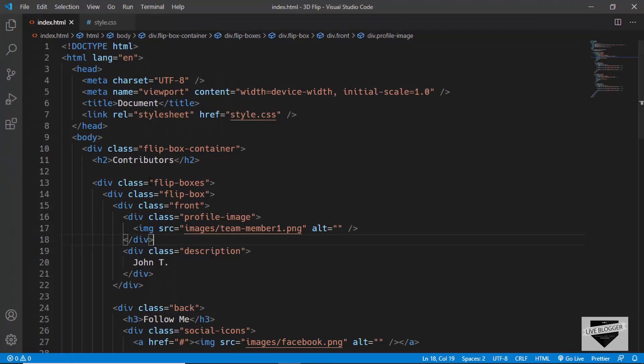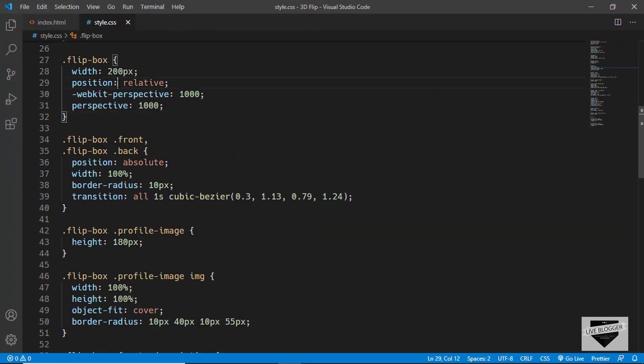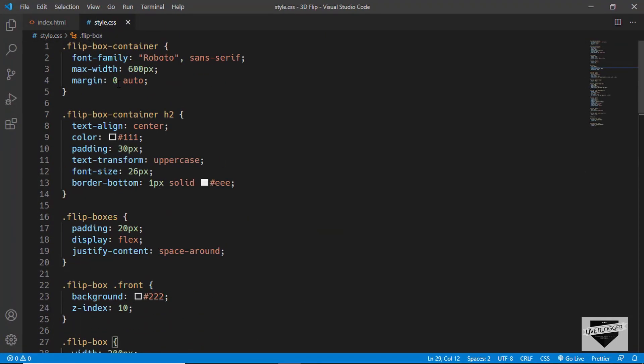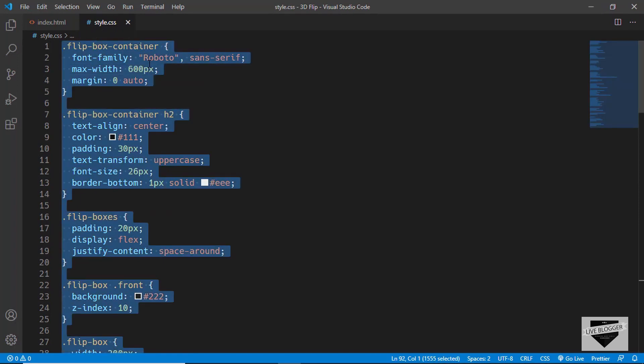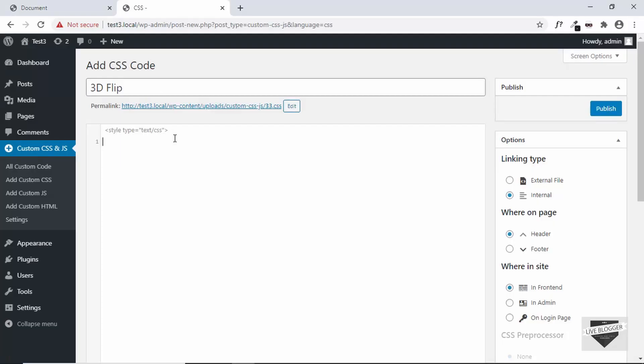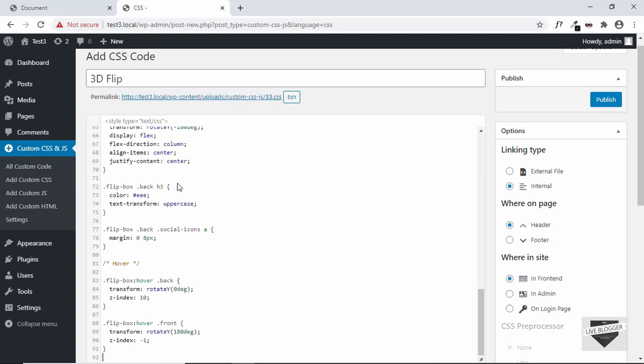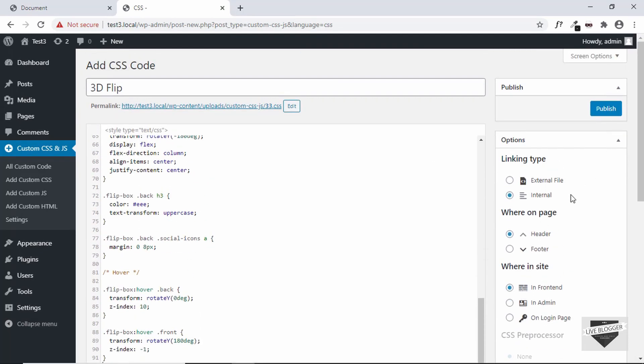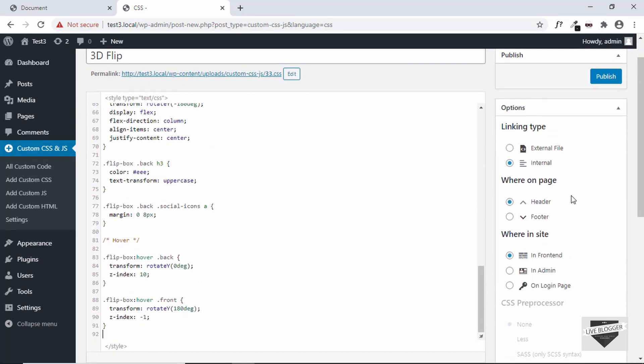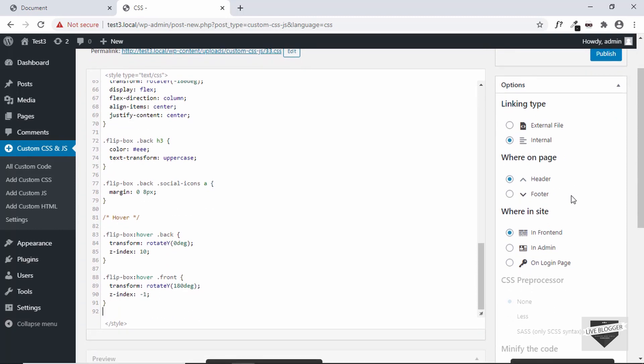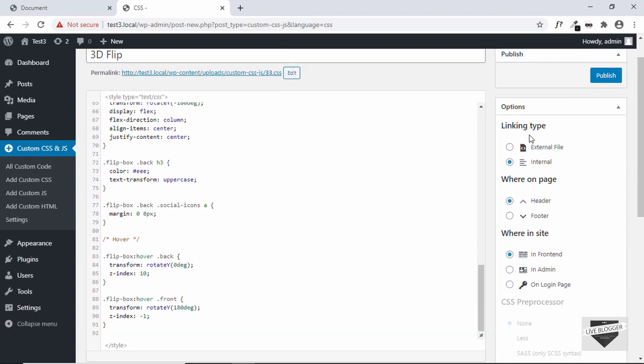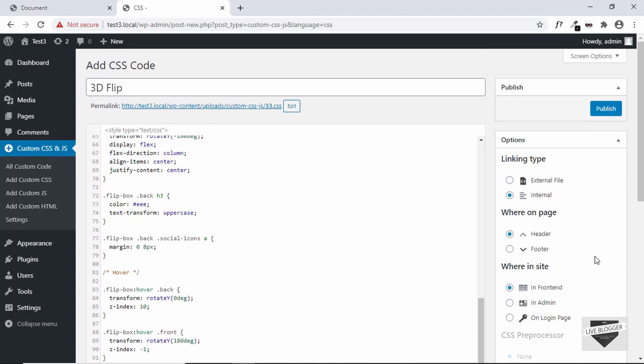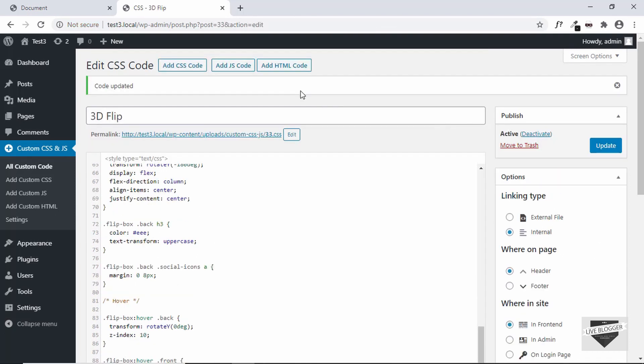So go to the source code. The link of the source code will be available in the description below. Just go ahead and copy everything from here and paste it over here. After that, go to the right and here we can see some options. The linking type is internal, where on page should be set to header, and where on the site should be set to in front end. So everything is alright. Now let's click on publish.